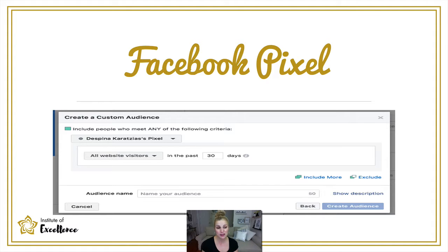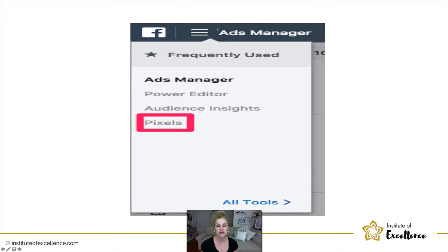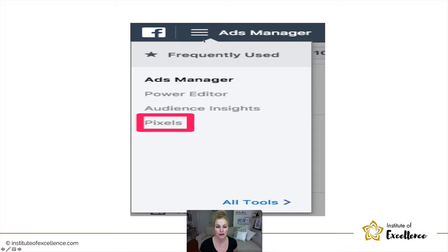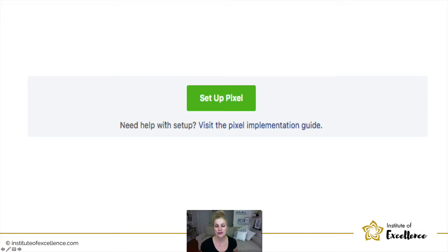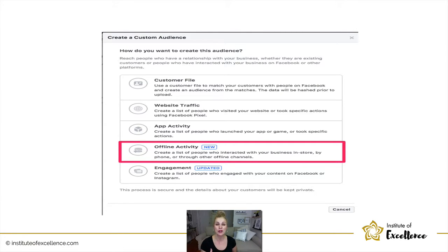With the Facebook pixel, when you need one for creating a custom audience: click those three lines at the top of Ads Manager, select Pixels from the pop-down menu, hit Setup, and it will give you a pixel code. Similar to your Google tracking code, you give that code to your web developer to upload onto the back end of your site.